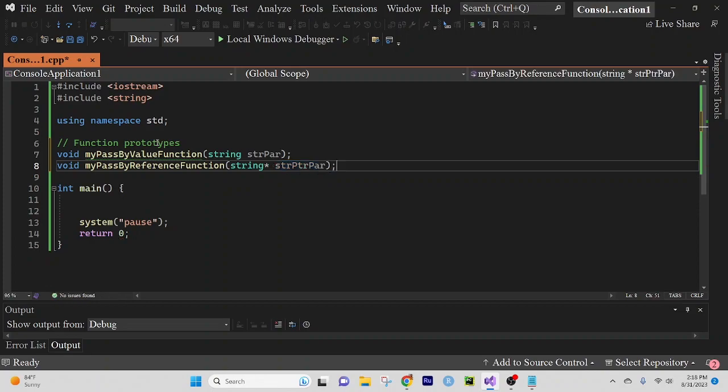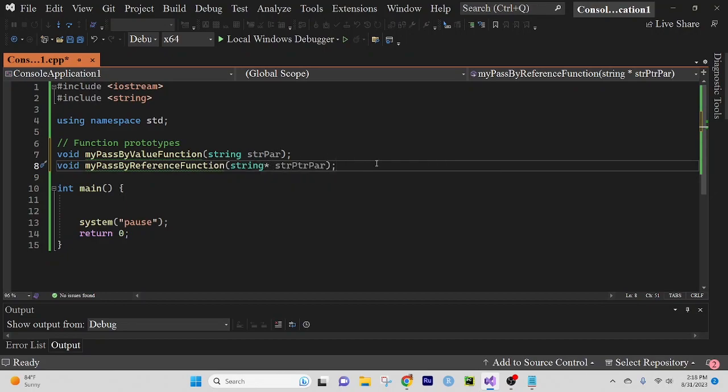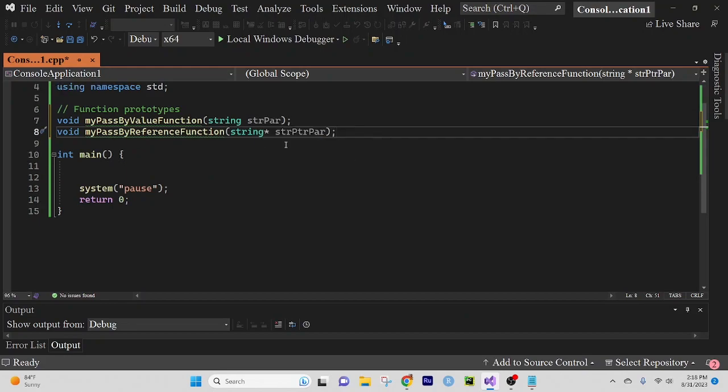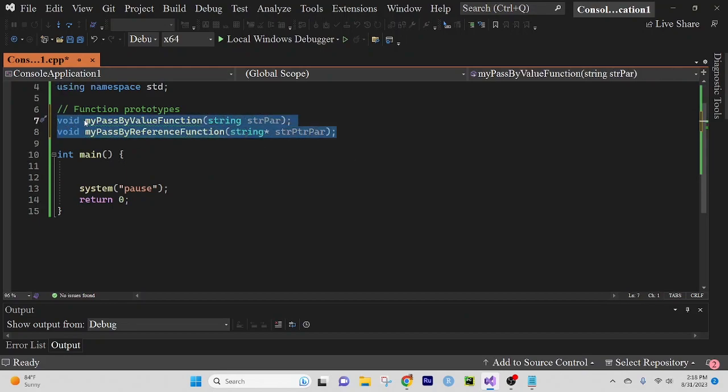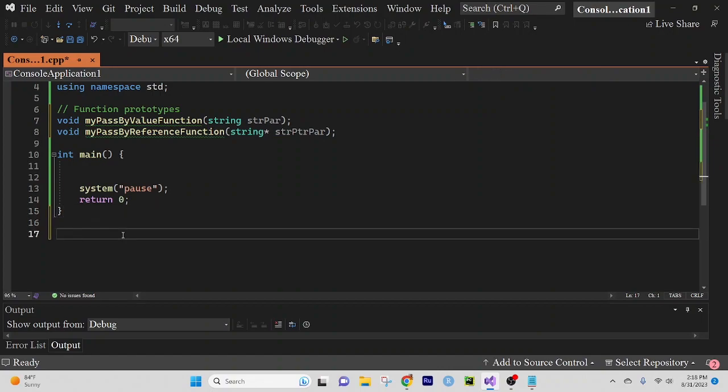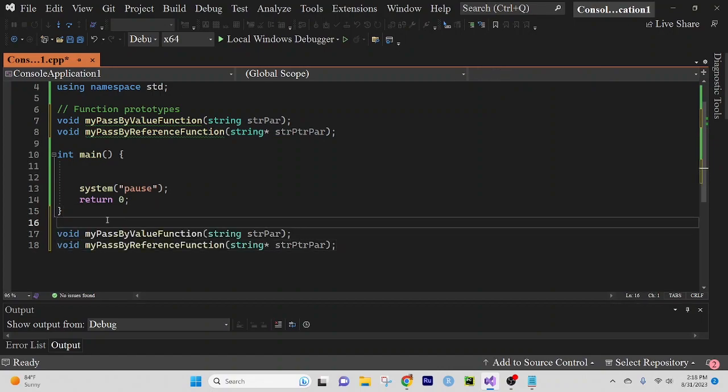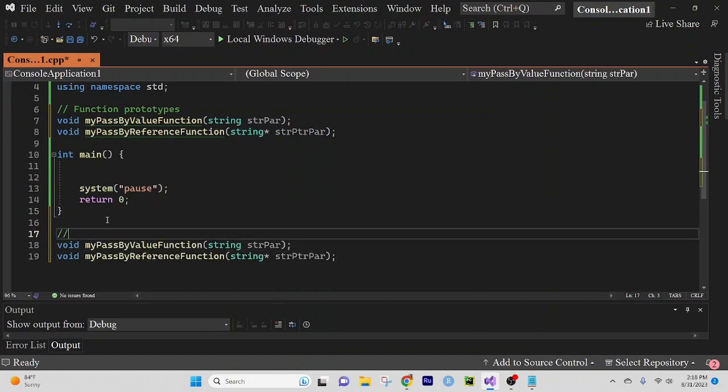Alright, fair enough. Okay, this should be fine. Let's go ahead and copy these and we'll flush them out down here in our function definition section.